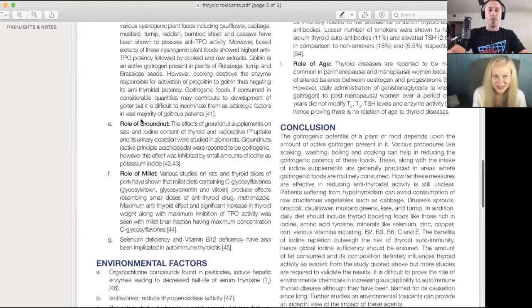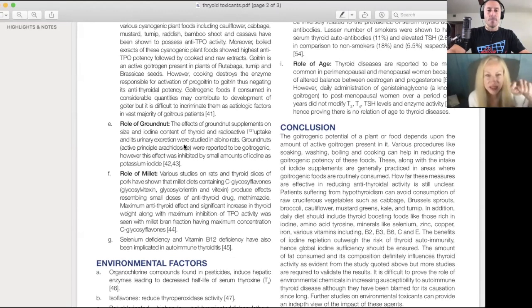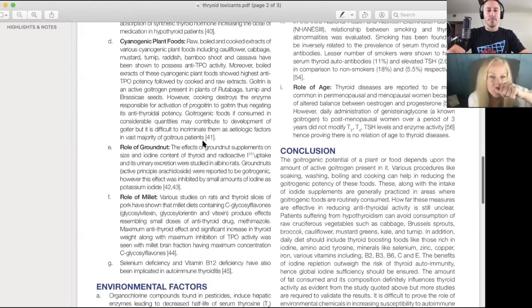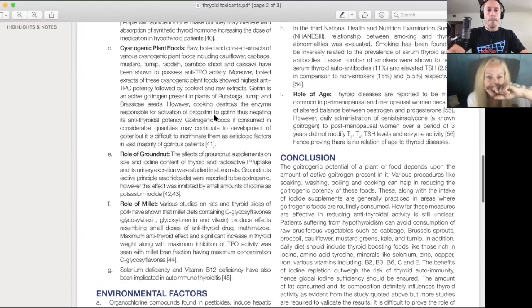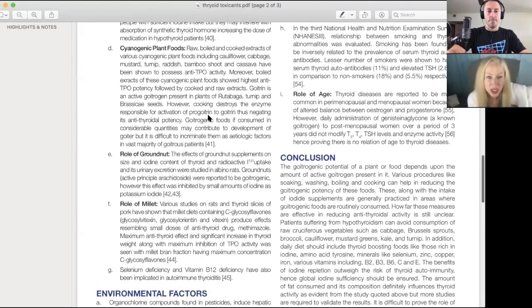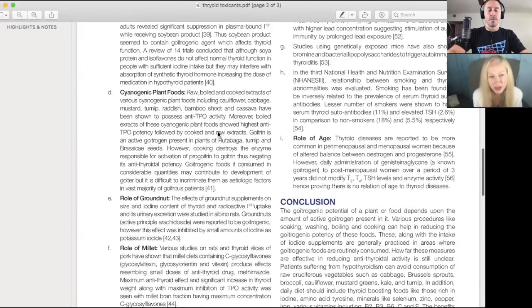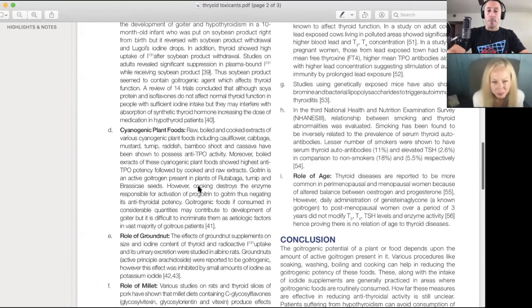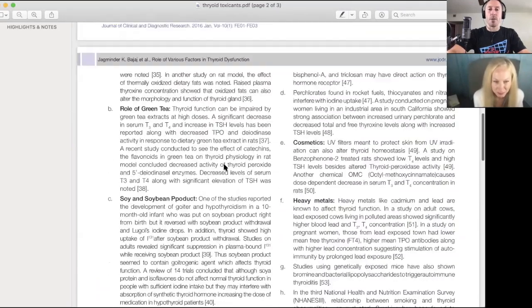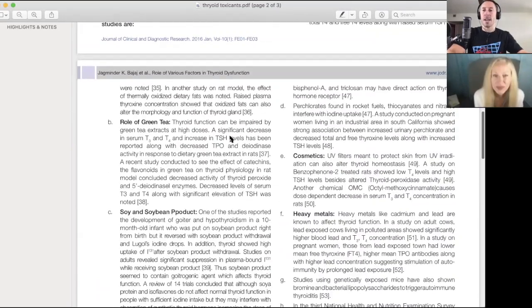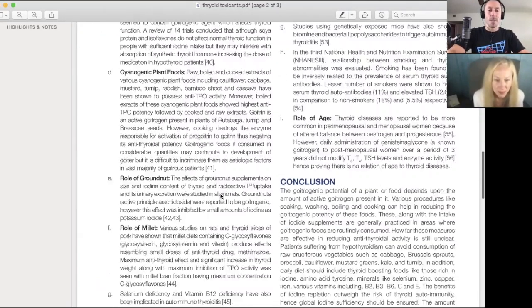Role of groundnut - not a lot of people eat groundnut. Role of millet, selenium. Wait, hold on, doesn't it say though, up there, if you look at that, it does say cooking destroys the enzyme responsible for it. So they got it wrong there too? Yep, they got it wrong. They're not accounting for myrosinase produced in the gut.